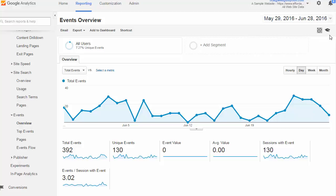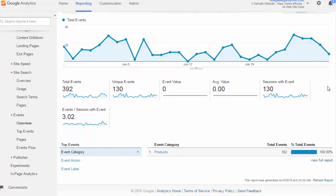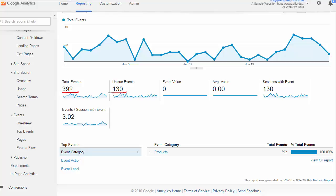Starting with the event overview report, we get a very high-level view as we do with our other overview reports of event activity. In this example, we can see about 392 total events and about 130 of those were unique, meaning that unique sessions created those events.